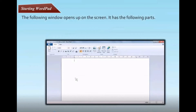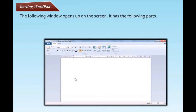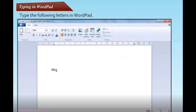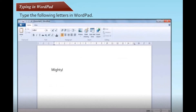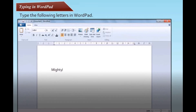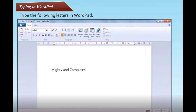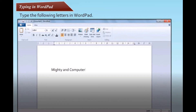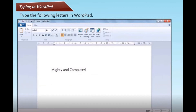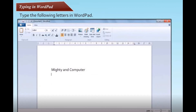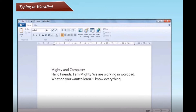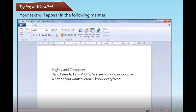The following window opens up on the screen. Now let's see how to type in WordPad. Type in WordPad — your text will appear in the following manner.